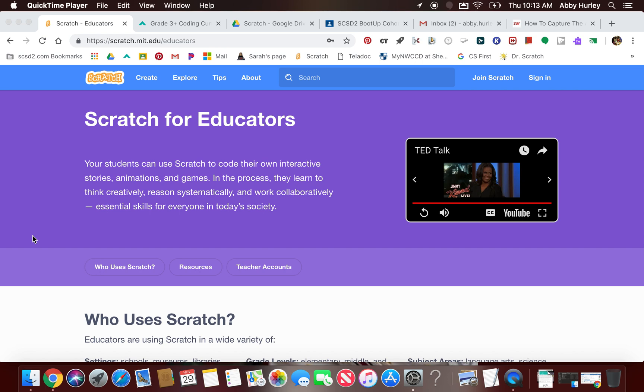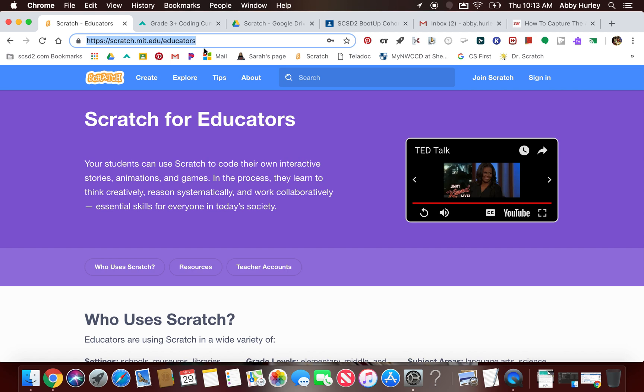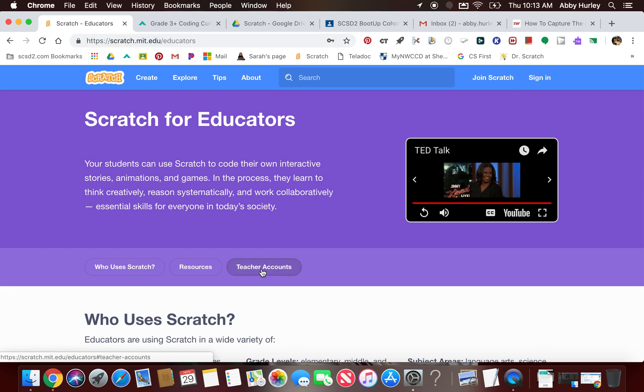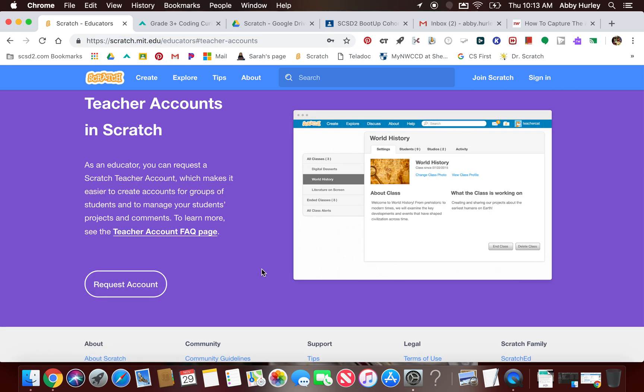First of all, the website I am at right now is scratch.mit.edu/educators. This is where we're gonna start. Right here there is a button that says teacher account, so you're gonna click on there to create one and request an account.